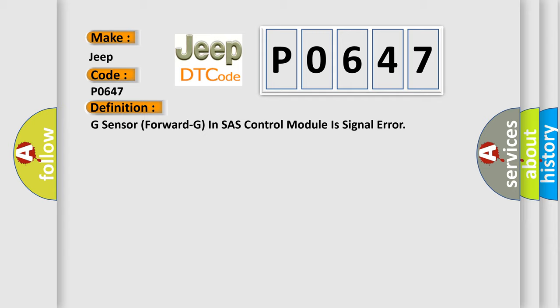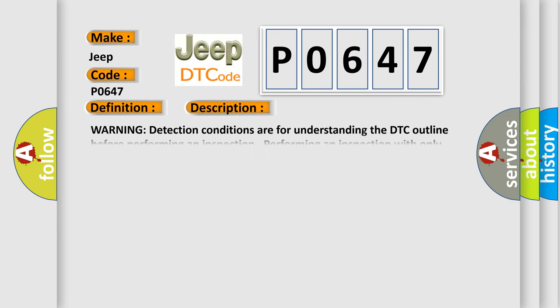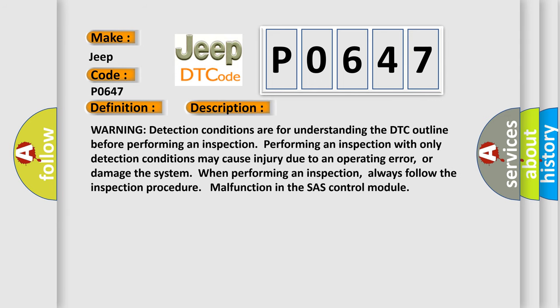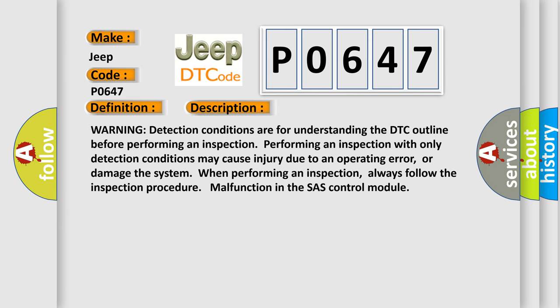And now this is a short description of this DTC code. Warning detection conditions are for understanding the DTC outline before performing an inspection. Performing an inspection with only detection conditions may cause injury due to an operating error,